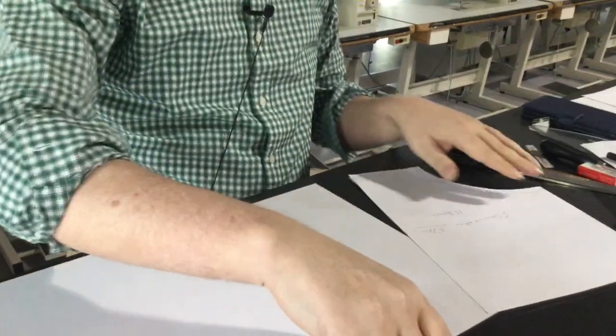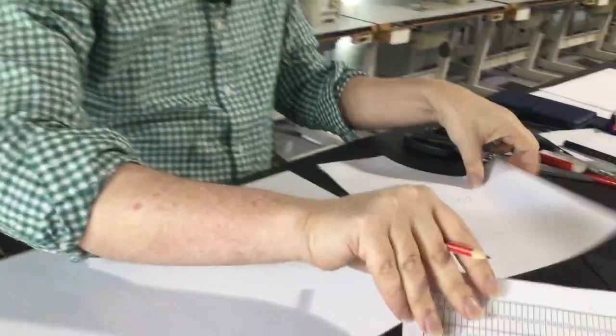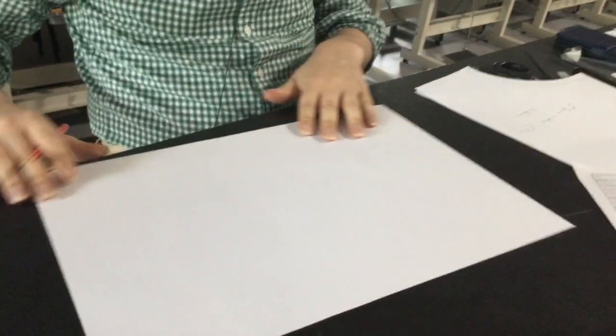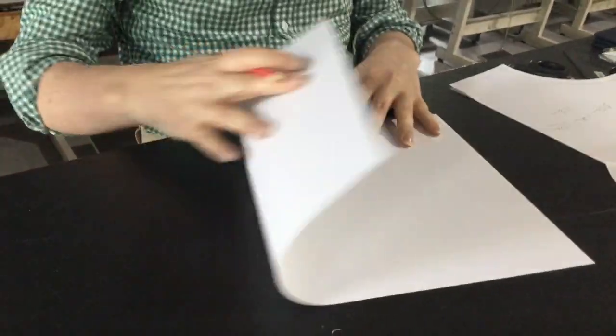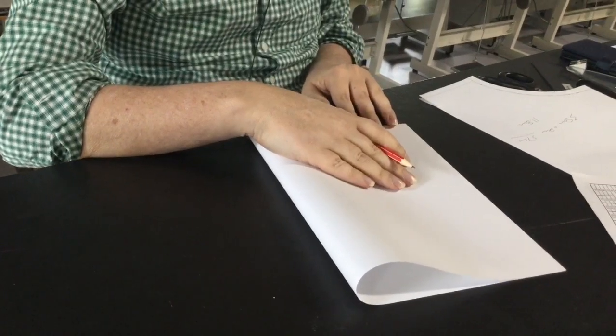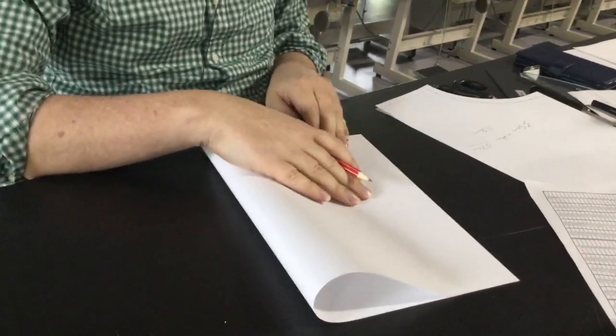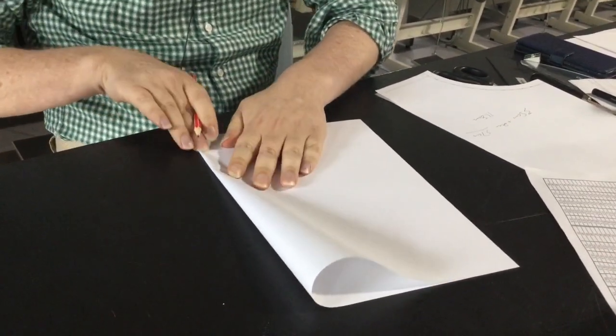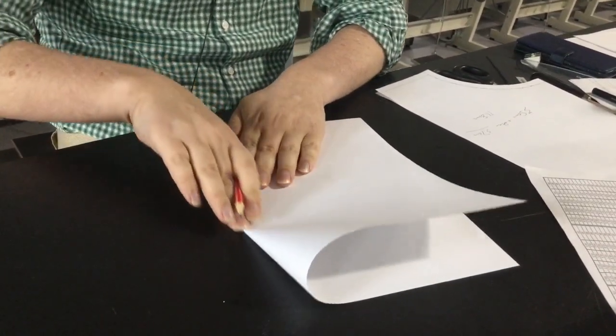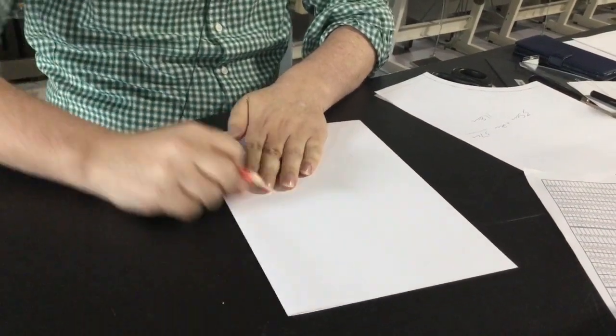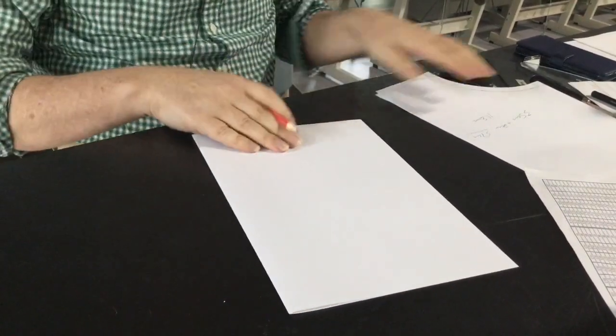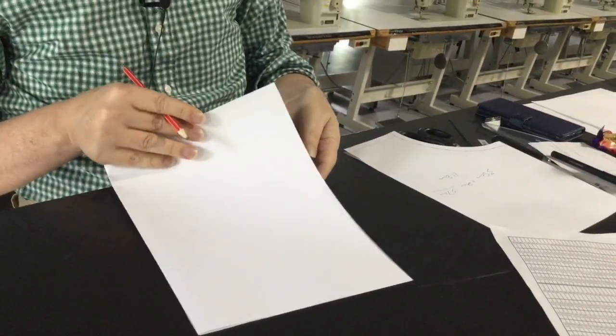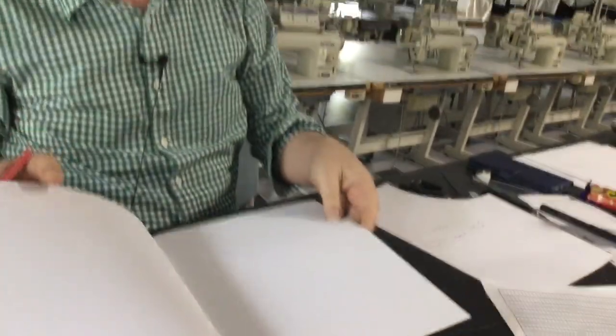So what we'll do here is we'll start with, we'll just fold our piece of paper in the middle. Now I'm doing these half scale and I'm not making the complete pattern but I'll explain that finish to you anyway.